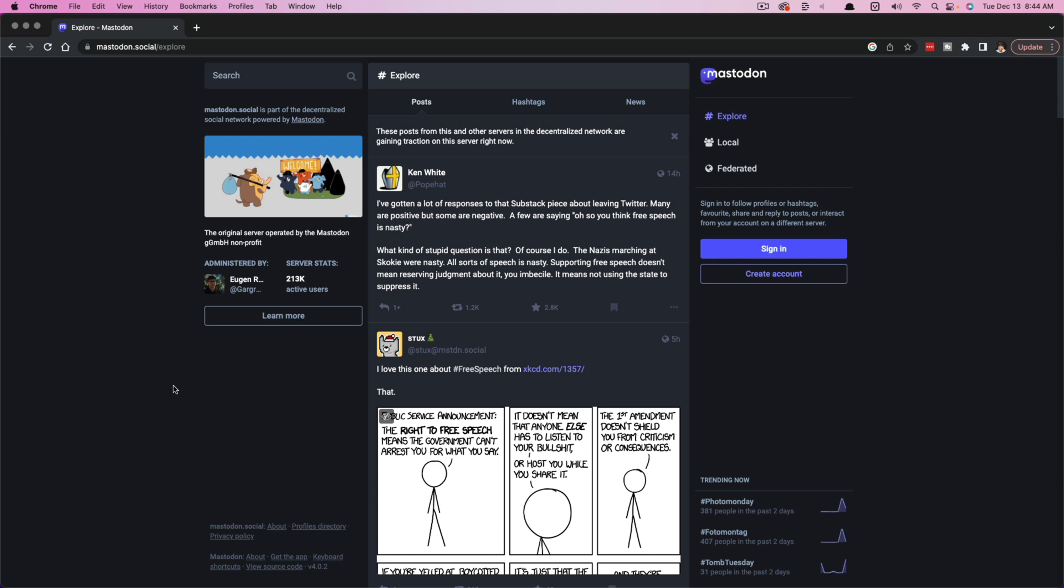Mastodon is a social network that's cropped up ever since the explosion of whatever is going on over at Twitter. So if you want to know how to sign up and start using it...